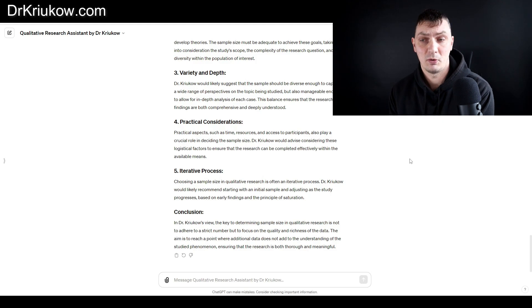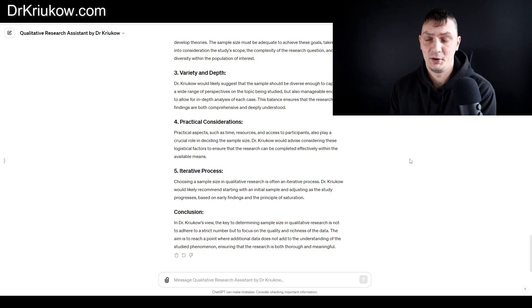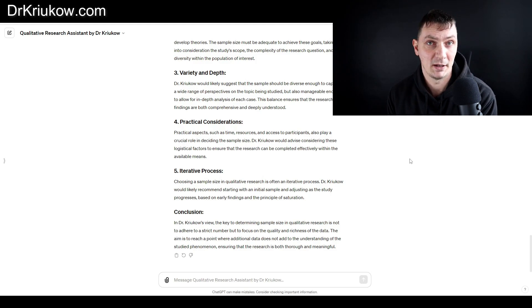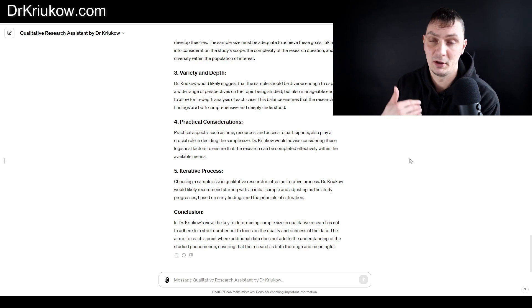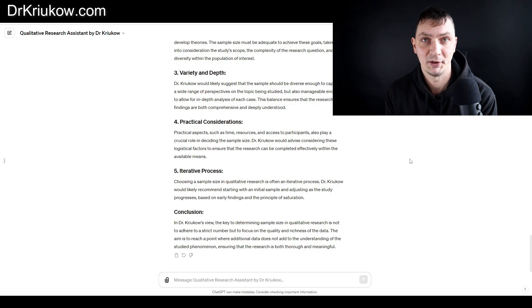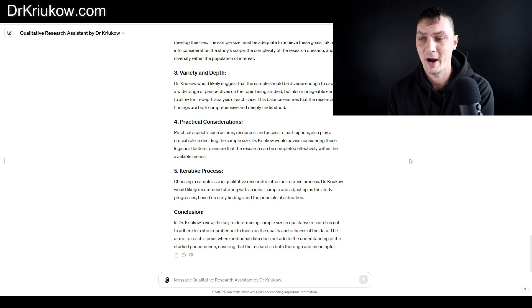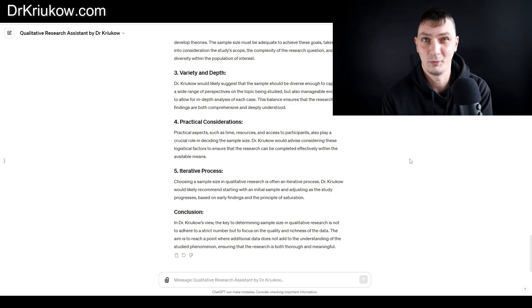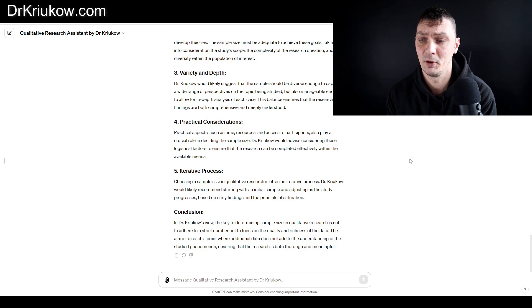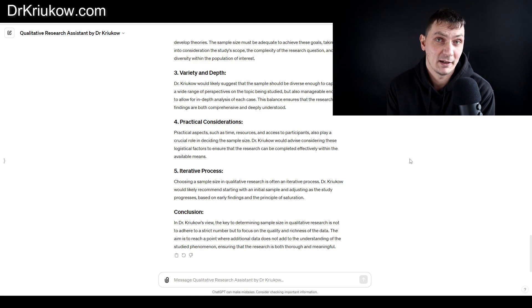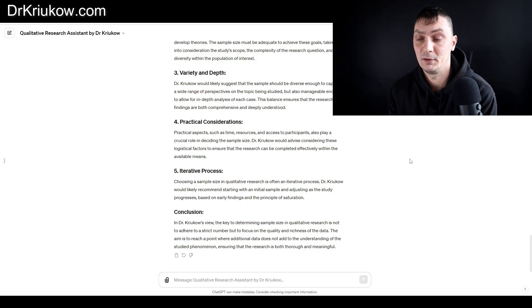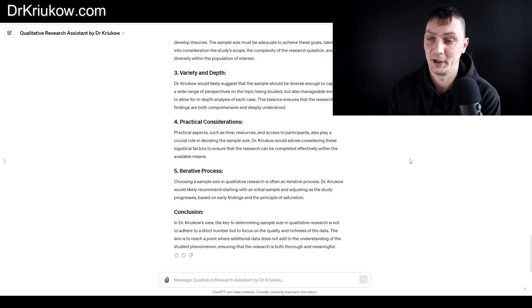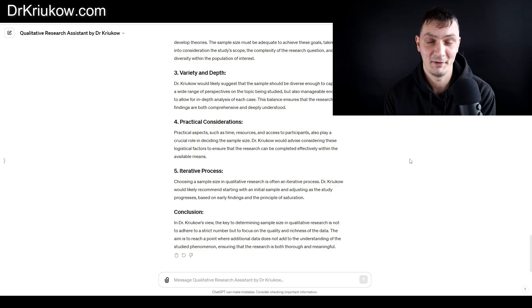I would also want to ask you to provide feedback and just comment here, maybe under this video, and let me know how you're using it and what it seems to be doing well at and maybe not so well at, so that I can keep feeding it more information and building it and making it even better as a tool for qualitative data analysis.